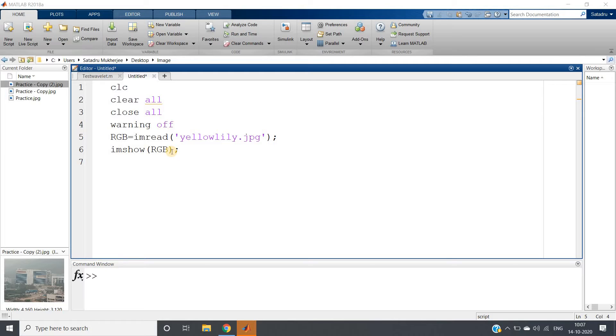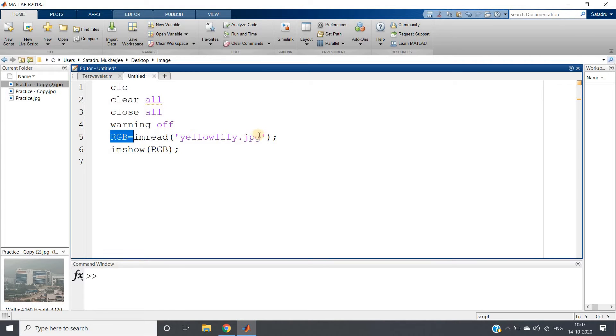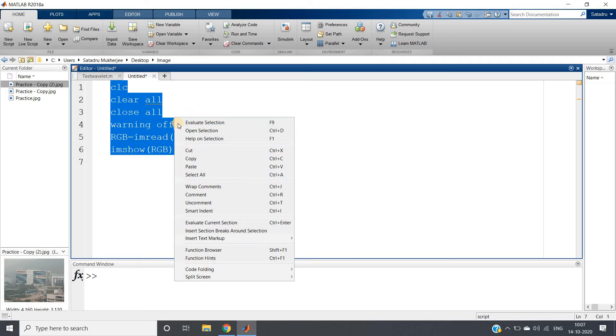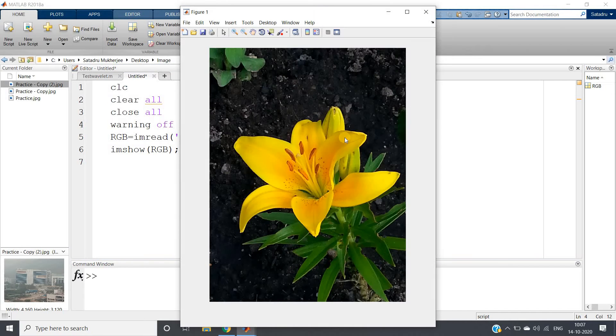There are several algorithms. I am going to show you one particular algorithm in this video, and that is graph cut segmentation. Here I have written this simple code: CLC, clear all, close all, warning off, and I am reading one image ulolily.jpg which is present in MATLAB database itself, no need to take it separately.